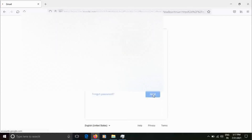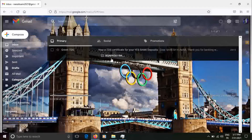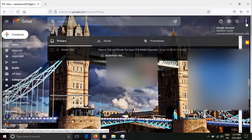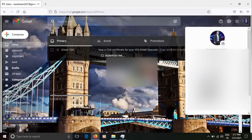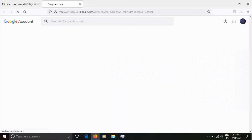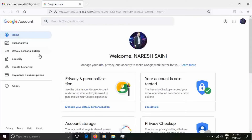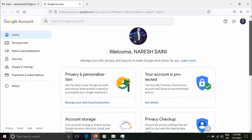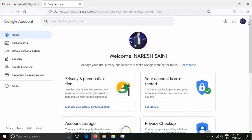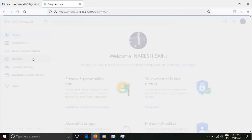Our Gmail account will open. We will go to the dashboard, scroll down, and manage your Google account. Double click and now we will see our dashboard and our Google account settings. We will scroll down through the navigation.